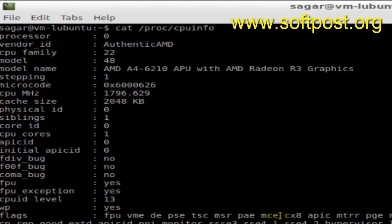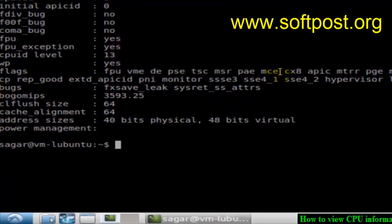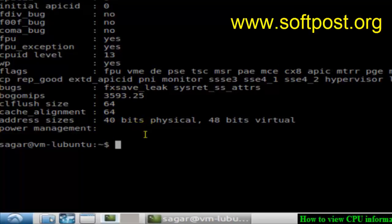It shows details like microcode, CPU frequency, cache size, etc. It's also showing the bits, cache alignment, CL flush size, and more. So that's how you can find out the CPU information in Linux.